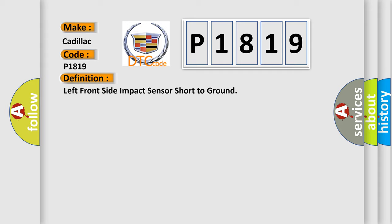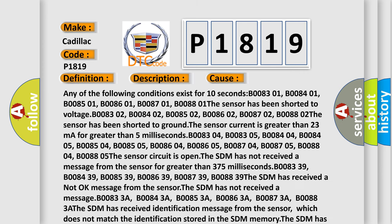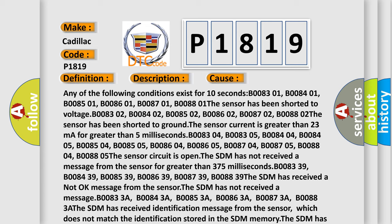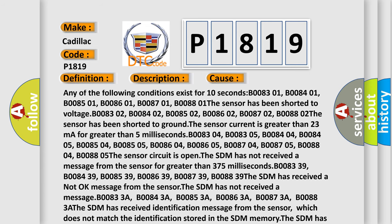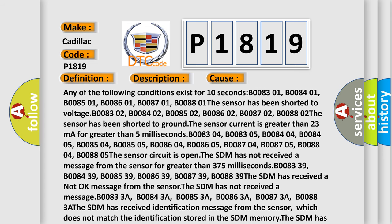And now this is a short description of this DTC code. Ignition voltage is between 9 to 16 volts. This diagnostic error occurs most often in these cases. Any of the following conditions exist for 10 seconds: B008301, B008401, B008501, B008601, B008701, B008801.